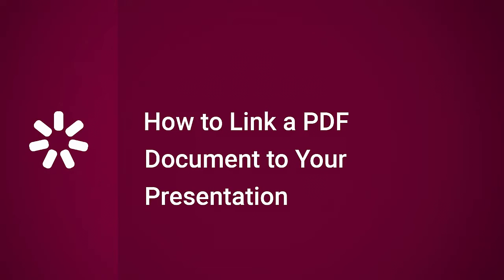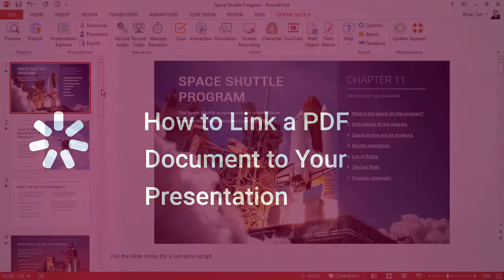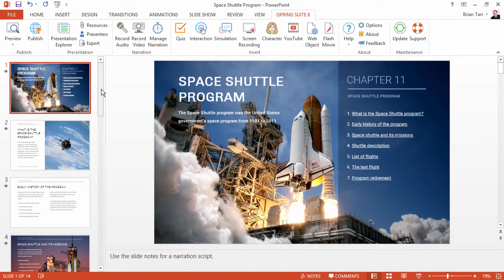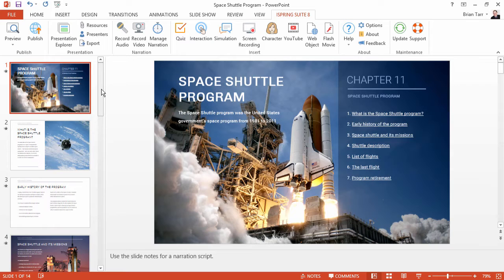This tutorial will show you how to link a PDF document to your online presentation. Actually, with iSpring, you can insert a PDF document directly on a slide.